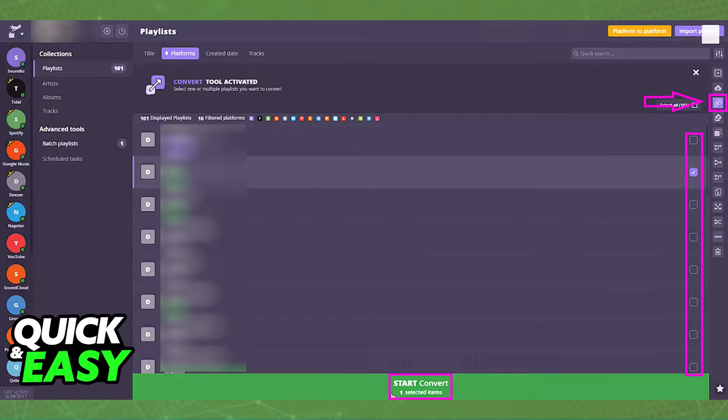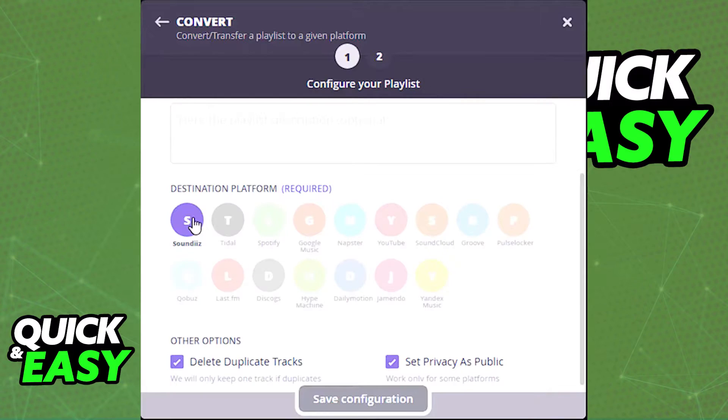Select the start button at the bottom after ticking each individual box for the playlists you want to transfer, and you will get this pop-up.